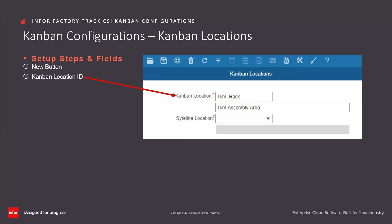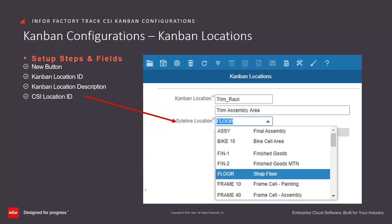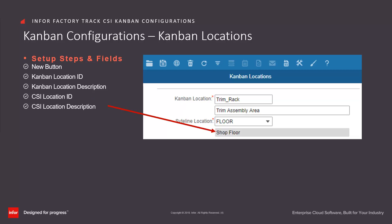Enter a Kanban location ID or name. Enter a description. Enter or select from the dropdown the CSI location ID that contains the Kanban location. This drop-down includes all work centres defined in the CSI ERP. Factory Track then displays the CSI location description. Click on the Save button.